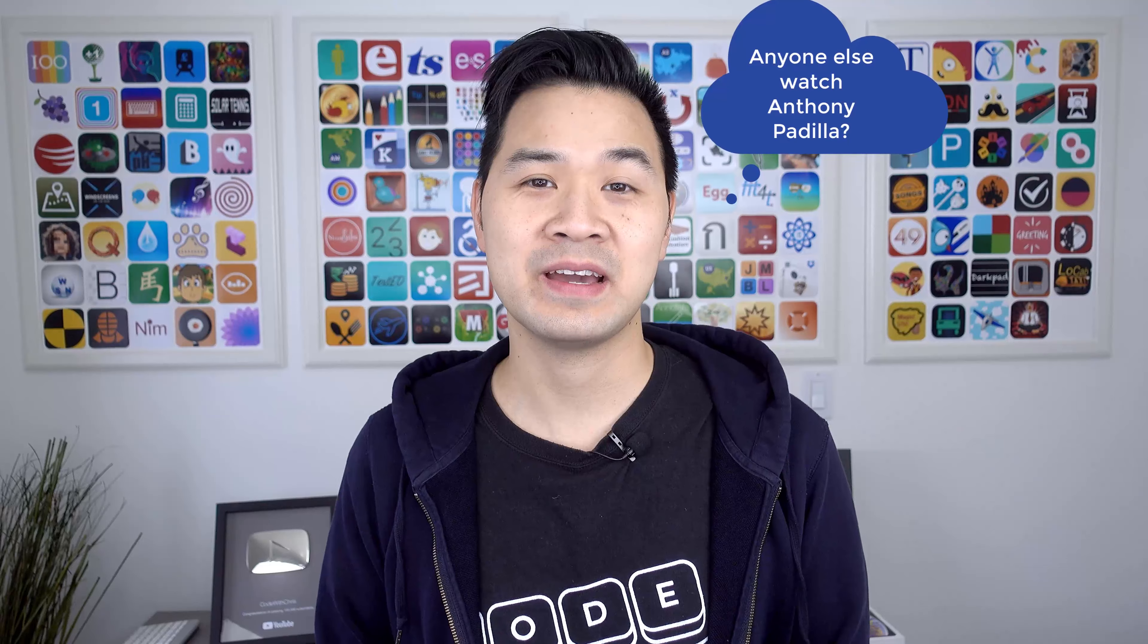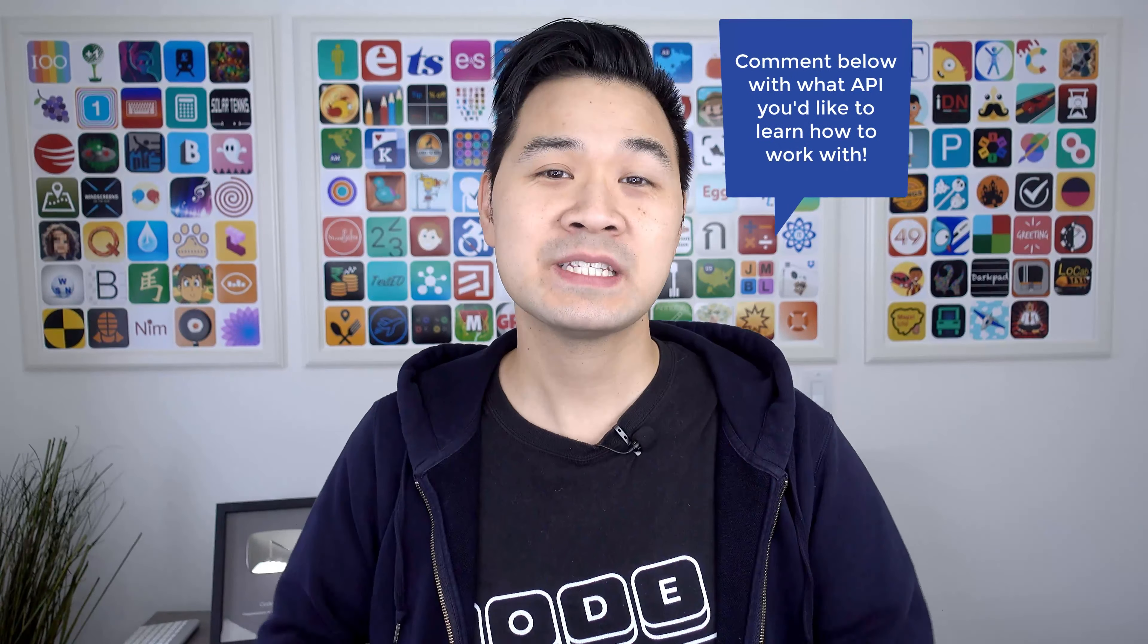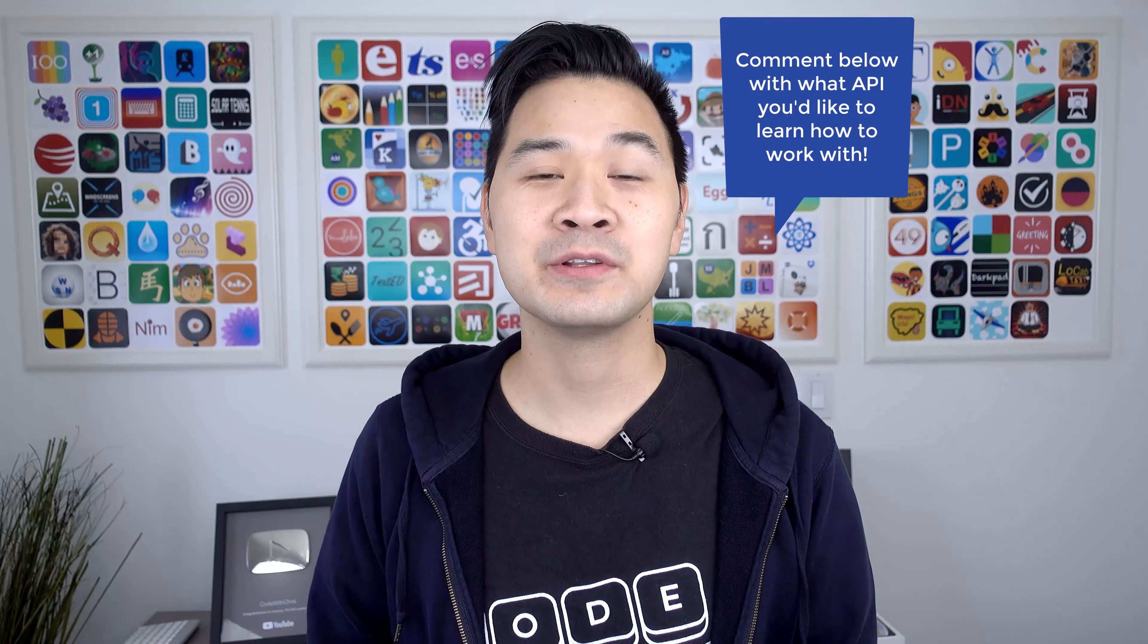Now, before we dive into the wonderful world of APIs, I highly encourage you to comment below with what specific API you're looking to work with, because if you're watching this video, then that's your goal, right? Tell me what that lucky API is. And on your way down there, if you wouldn't mind giving that thumbs up button just a little tap, that really helps the channel. And I really, really appreciate it.